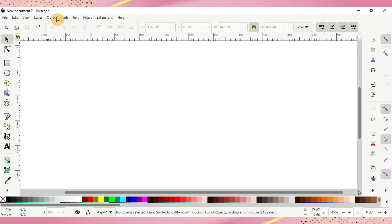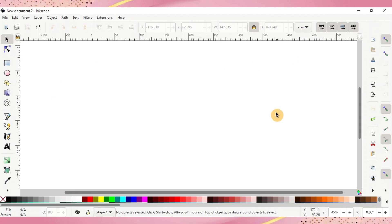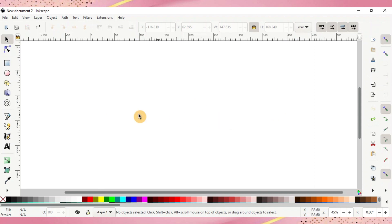Once you have Inkscape downloaded and up and running you're going to see a canvas screen that looks like this. You might have a box in the middle and some things off to the side. That's okay. For now all you need to worry about is your screen right here. To make your text, go over to your left sidebar and click on the A icon. That is your text.